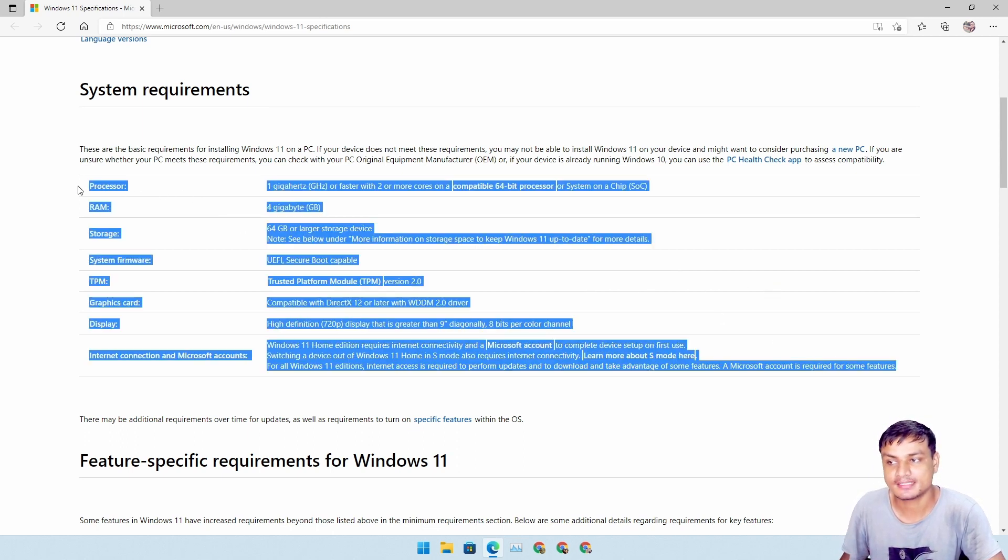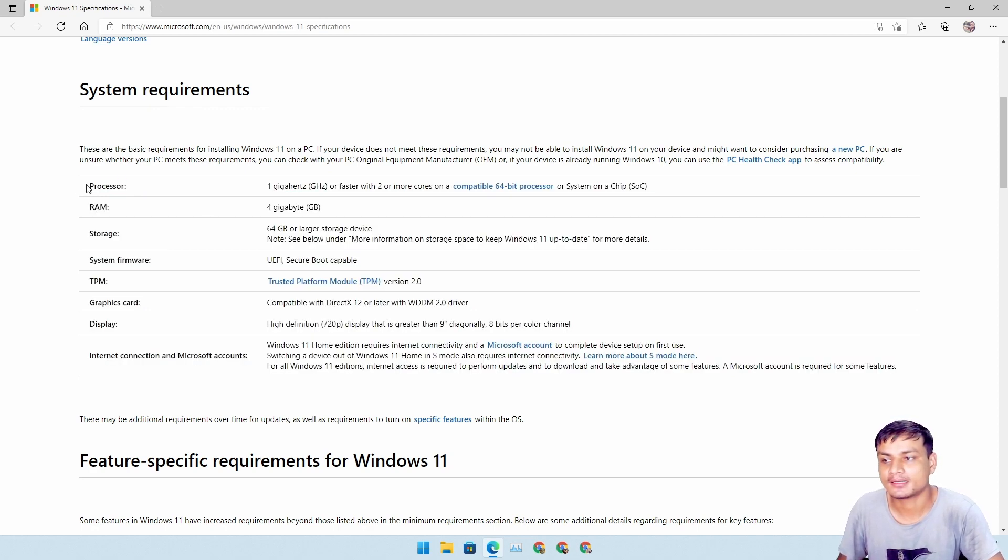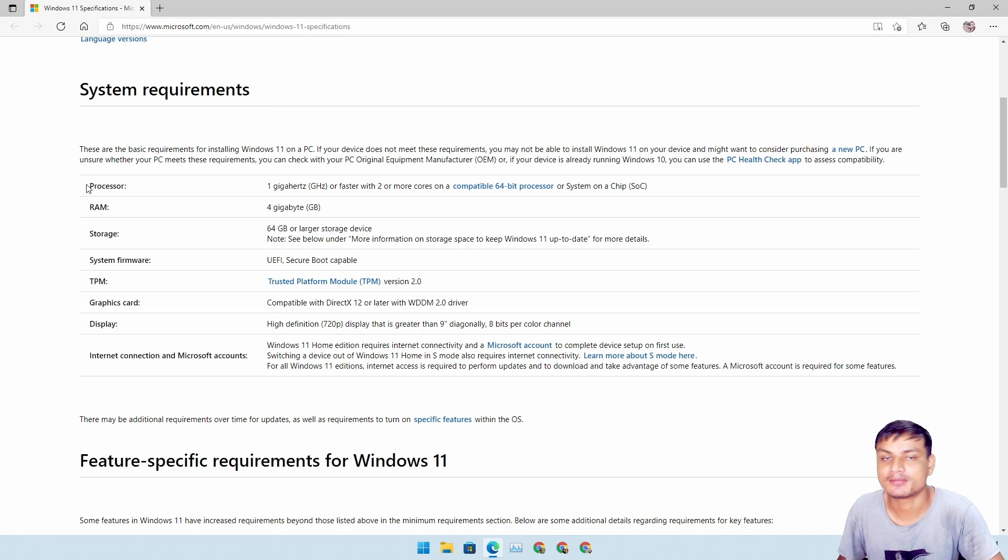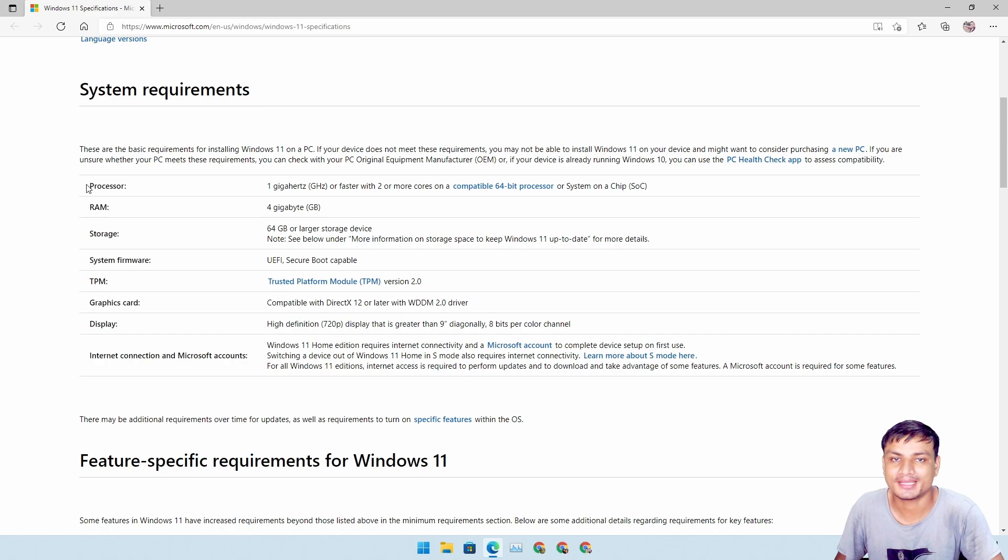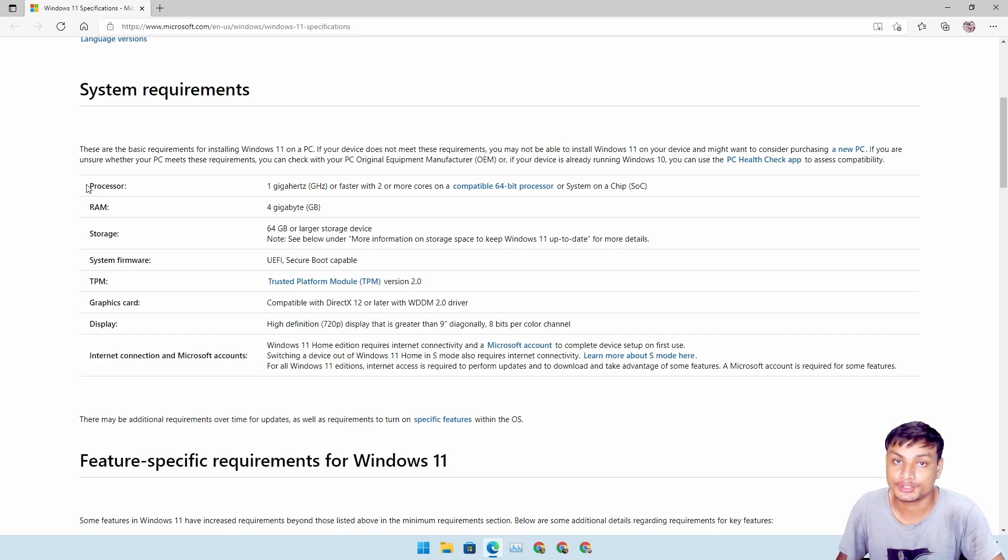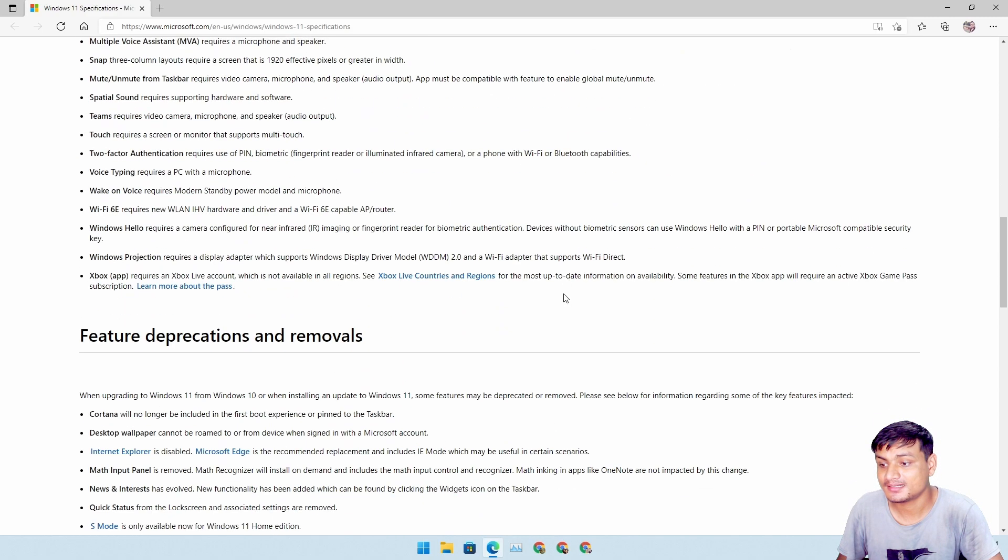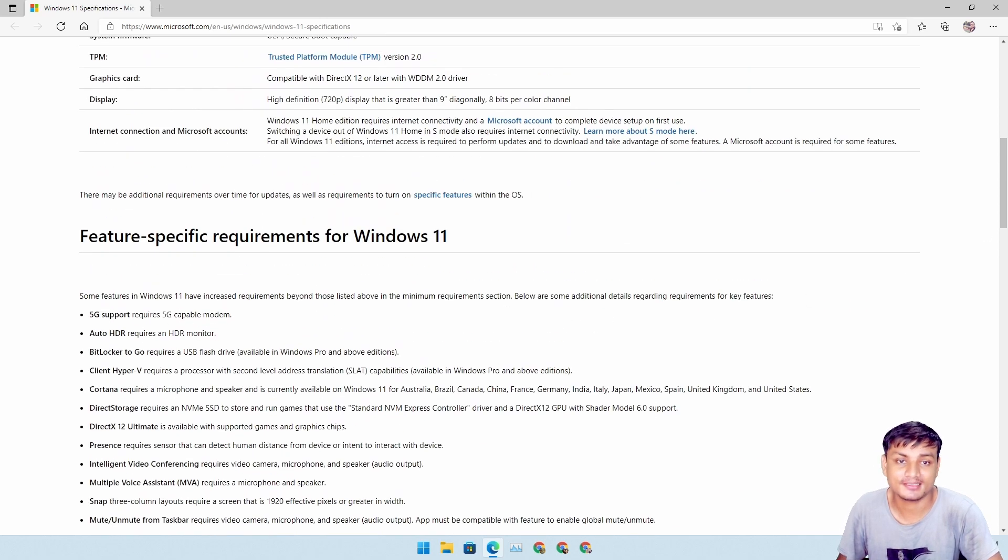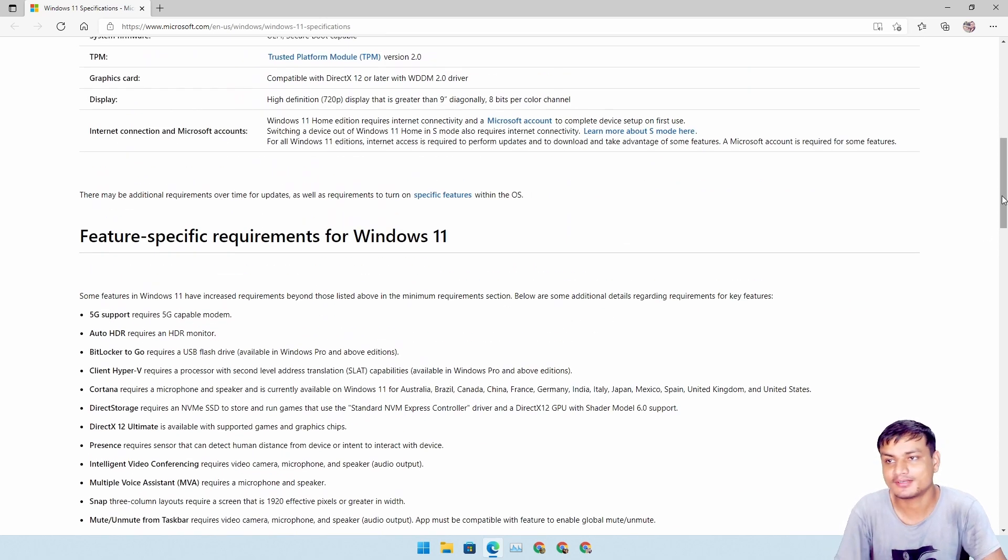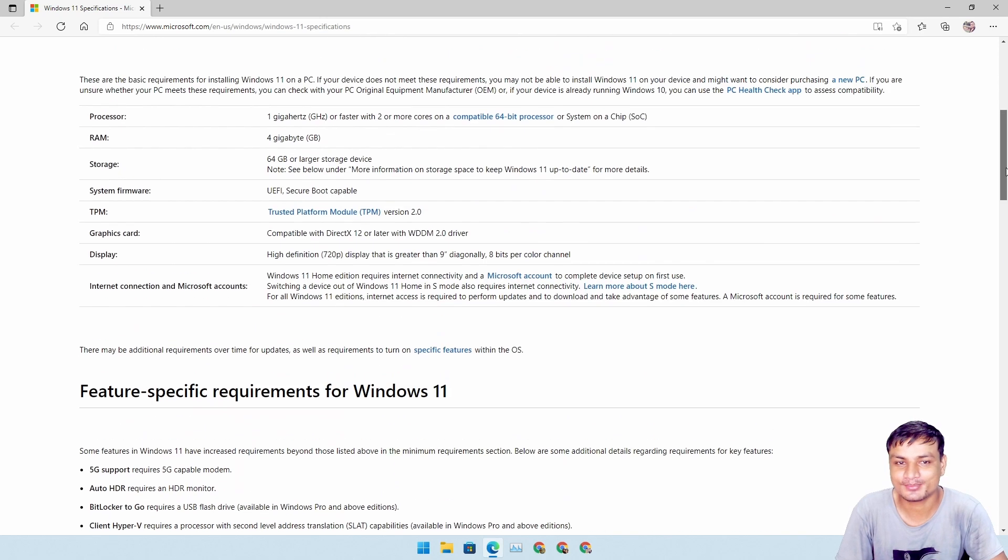This will be officially supported, you will get updates and all that. But according to some news and media, you will be able to install Windows 11 on non-compatible PC too. So that's that. And yeah, that's it. These are some big news for Windows 11 for today, nothing too much.